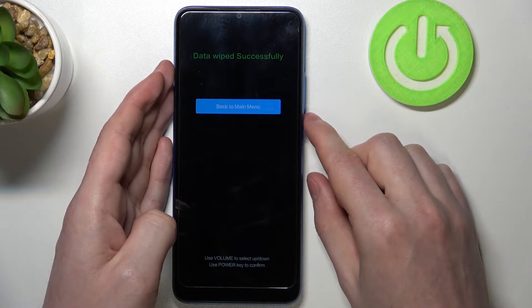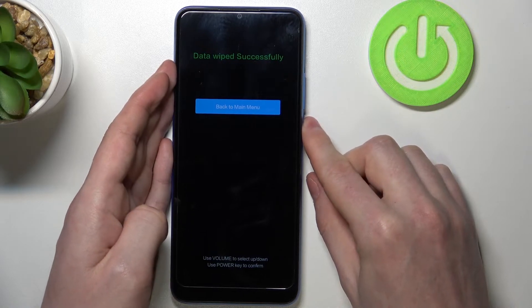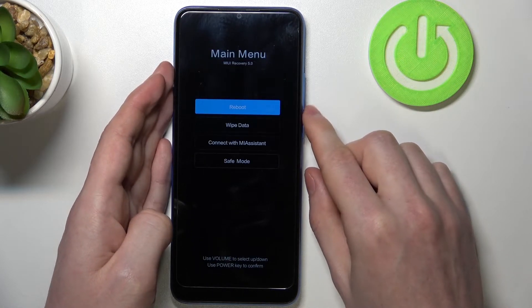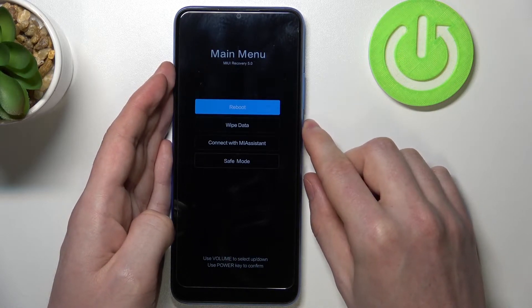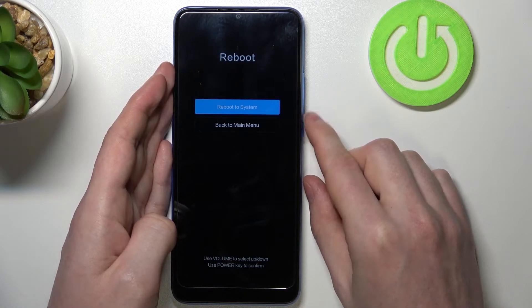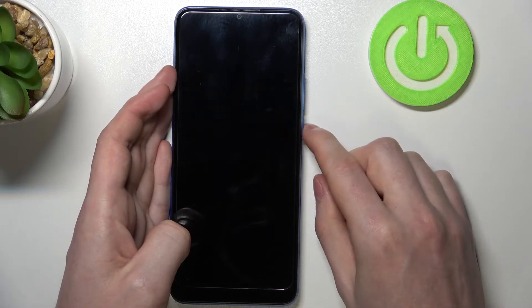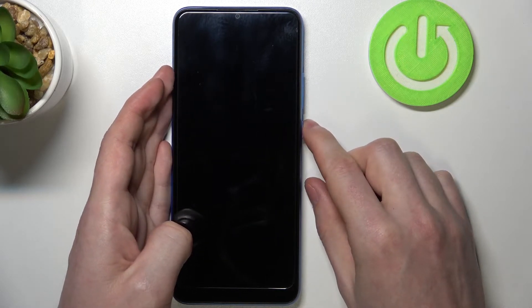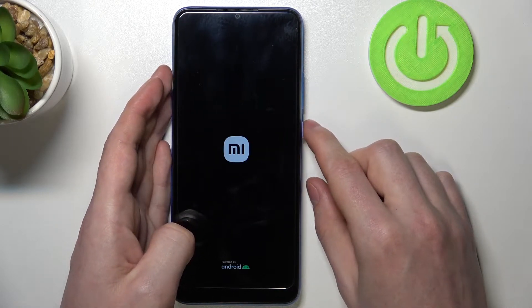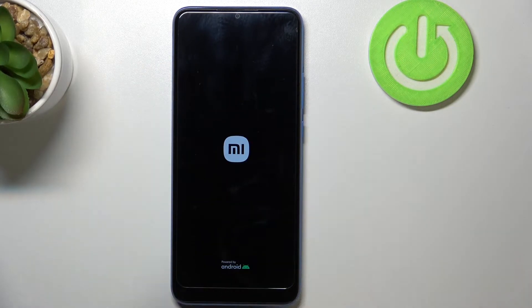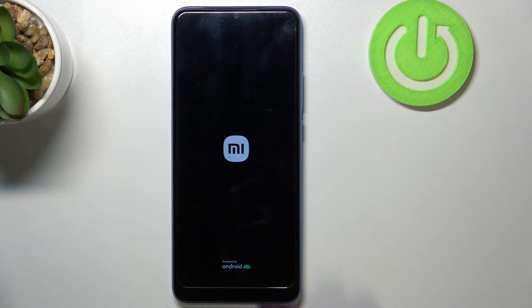After a few seconds we can go back to the main menu and reboot our phone. Our phone will reboot — it might take a while, so just stay with me.